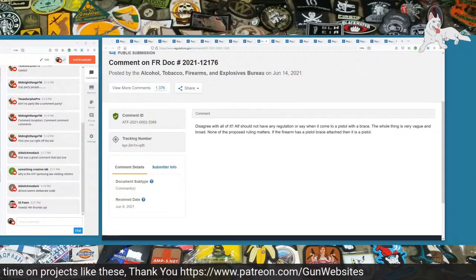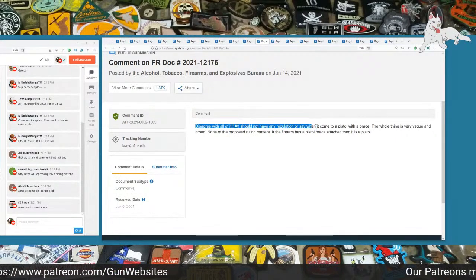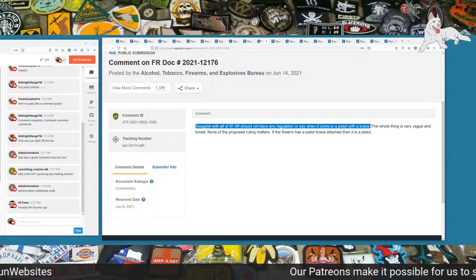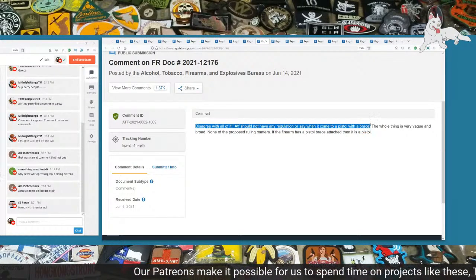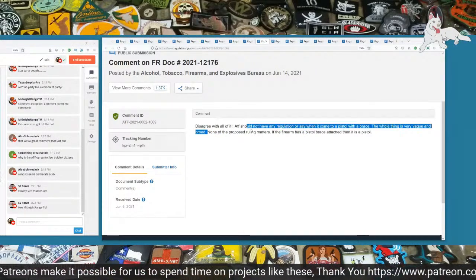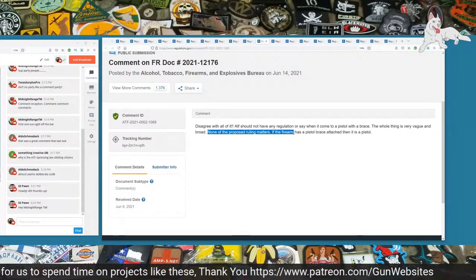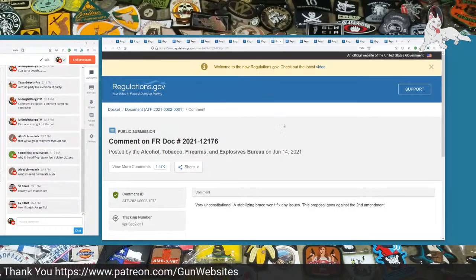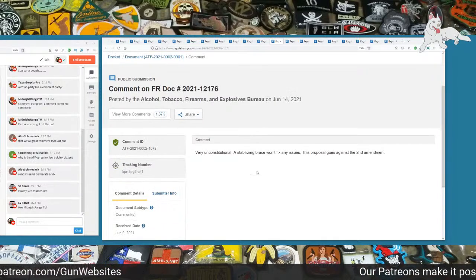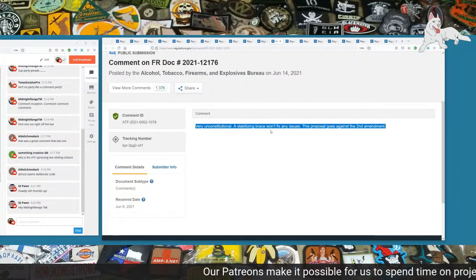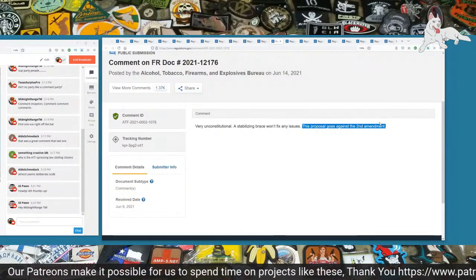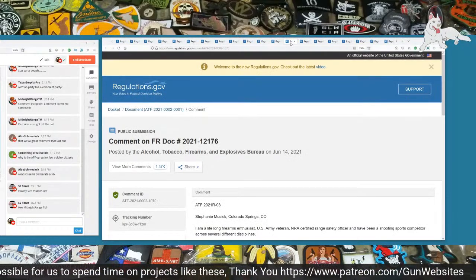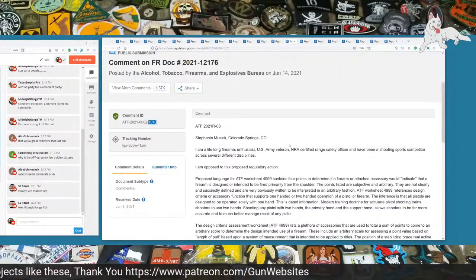I really hope you consider our time and comments and realize how important our freedom is. Next up is 1069. Disagree with all of it. ATF should not have any regulation or say when it comes to a pistol with a brace. The whole thing is very vague and broad. None of the proposed ruling matters. If a firearm has a pistol brace attached, then it's a pistol. Next one is 1078. Very unconstitutional. A stabilizing brace won't fix any issues. This proposal goes against the Second Amendment.